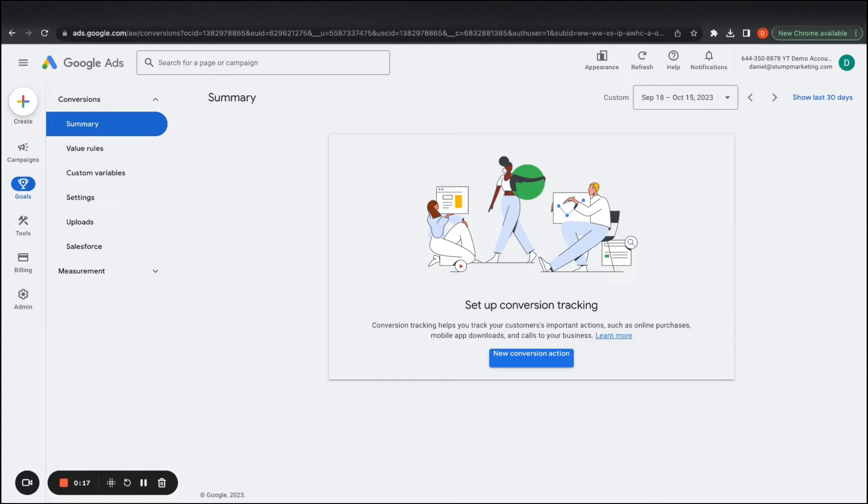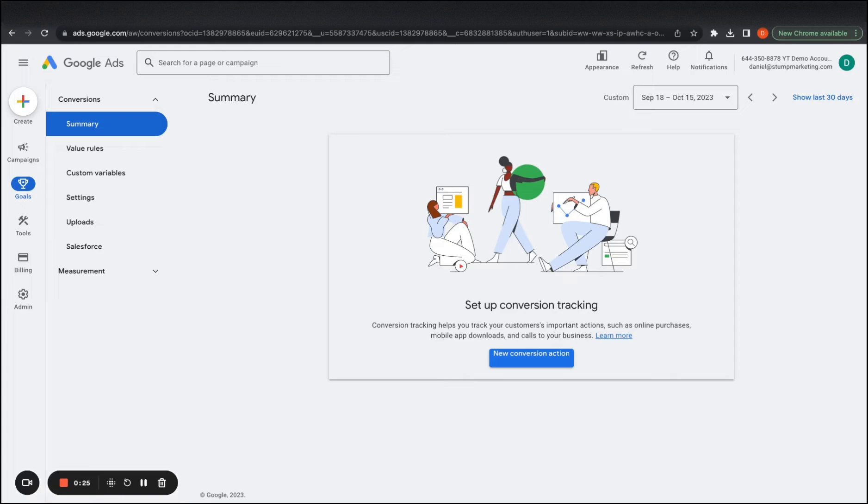Like I said in the last video, this is probably the most important part of running profitable Google Ads campaigns because you need to see all the data that's coming into the account and also measuring the exact results that you have. So I'm going to show you the simplest way to do so, which will be integrating it with Google Tag Manager. It's very easy to set up.